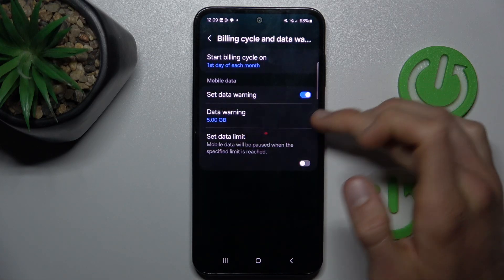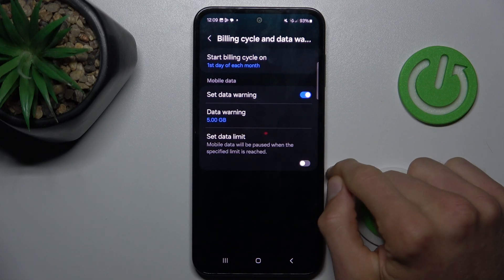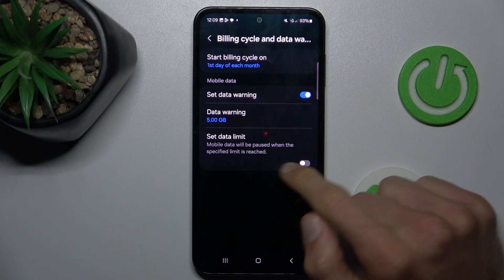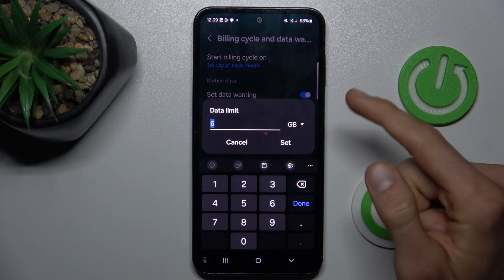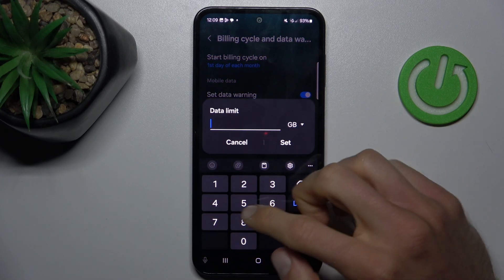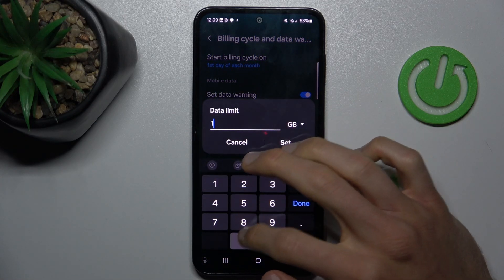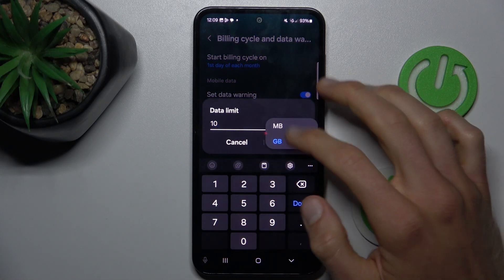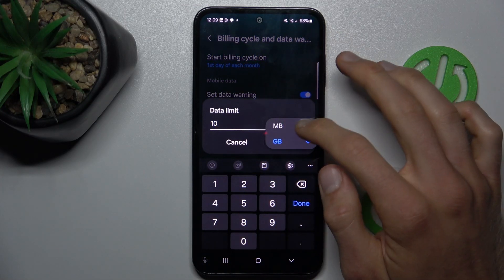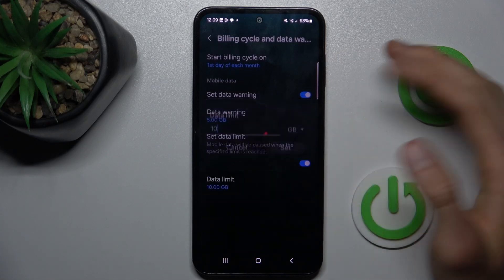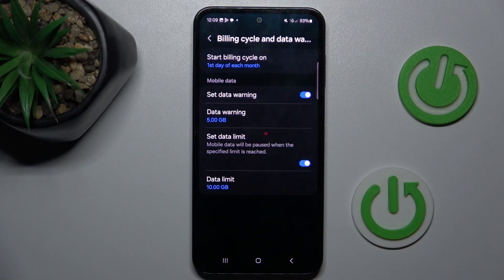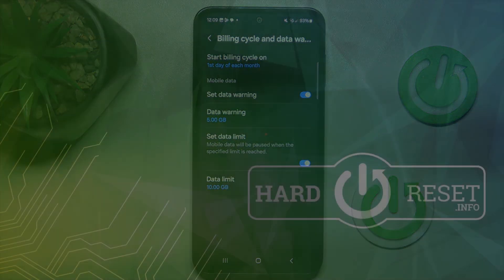The last step: we can turn on Set Data Limit and set it in gigabytes or megabytes, the same as in the warning. Thanks for watching, see you soon, bye.